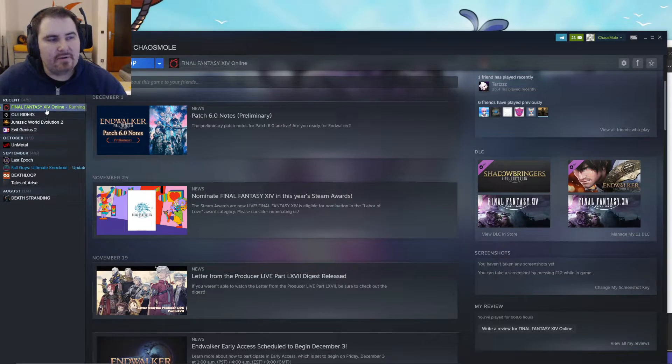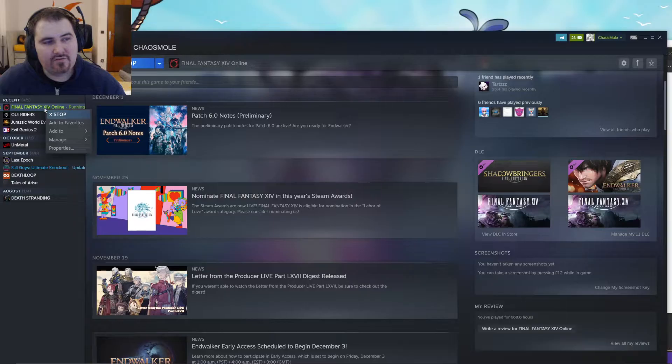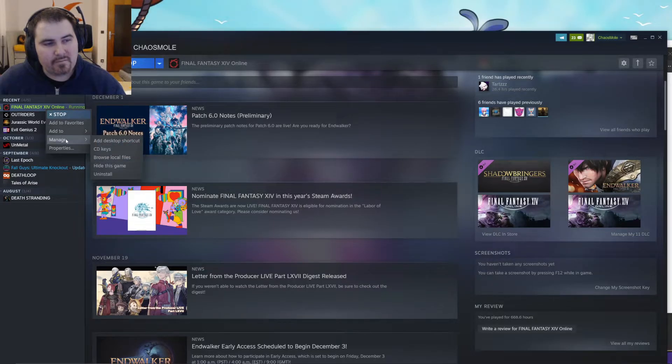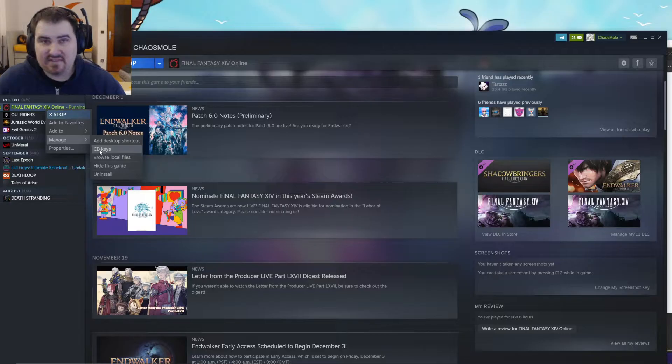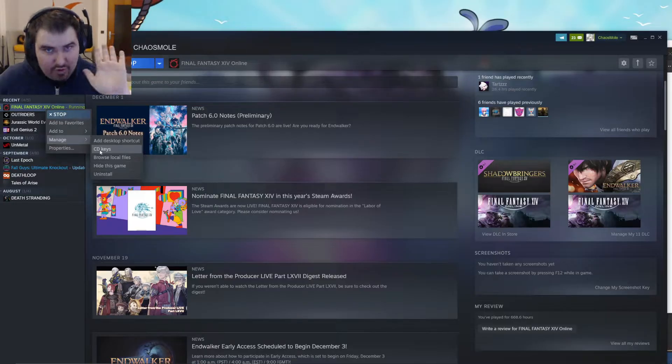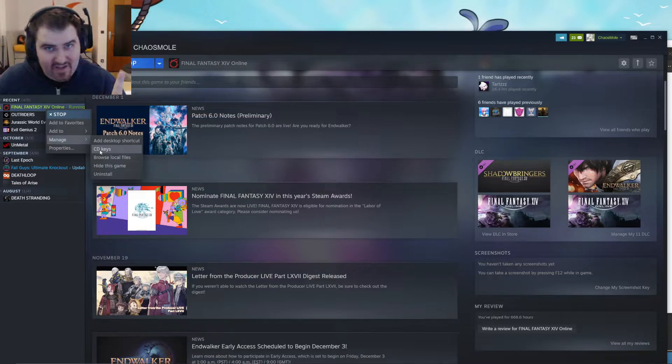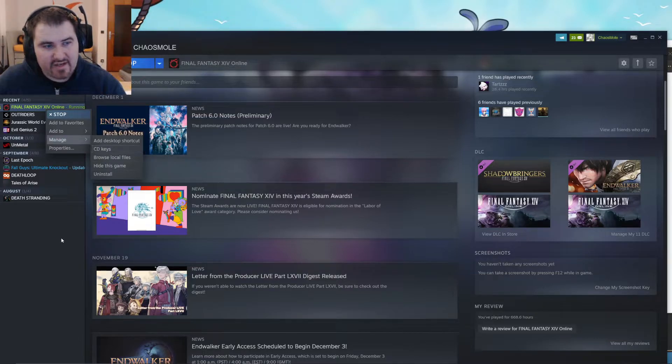Go into your library, right click on Final Fantasy, go under manage, and there you have CD keys. I will not click on this right now because it would show you all my CD keys for the game, but you have to click on it.